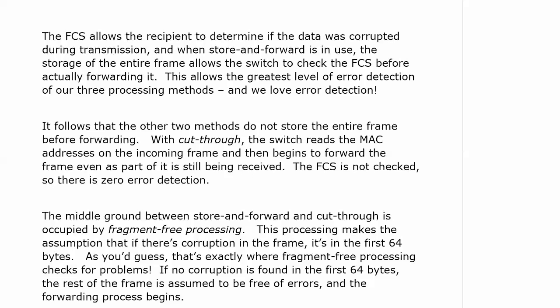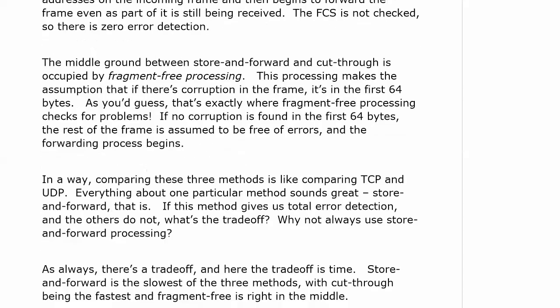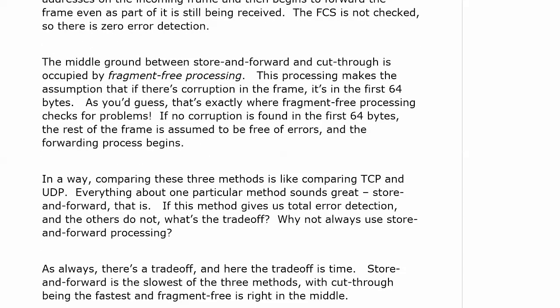With fragment-free, if no corruption is found in the first 64 bytes, the rest of the frame is assumed to be free of errors and the forwarding process begins. Comparing these methods is like comparing TCP and UDP. Everything about store and forward sounds great — it gives us total error detection. Why do the other two even exist? The trade-off is time, though the time difference is not as much as it once was, which is why you see store and forward so often as the default.